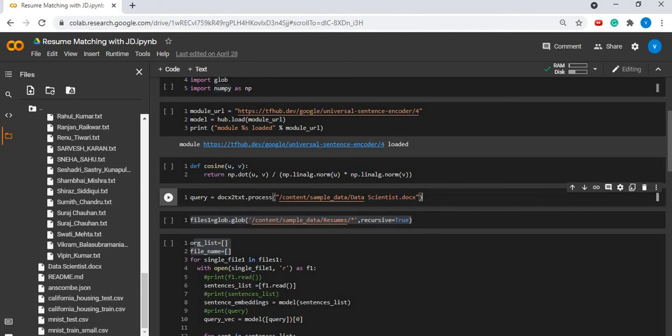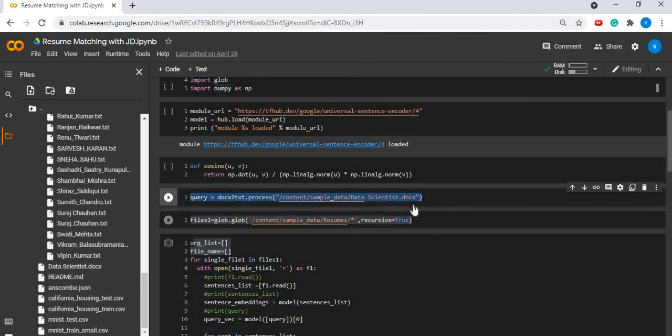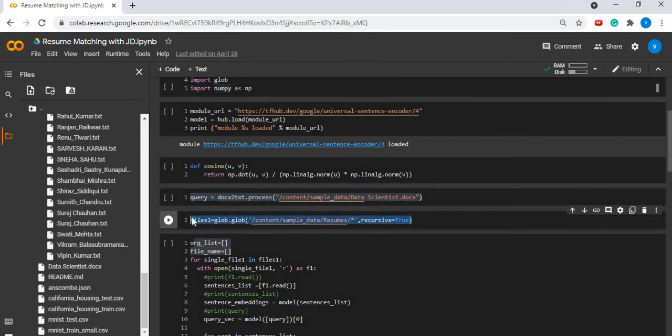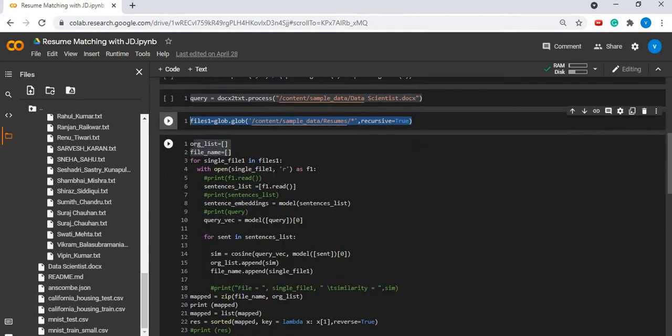Here you can give the job description against which you have to evaluate your resumes. And here you can mention the folder of resumes where you have uploaded all the resumes which you need to evaluate.